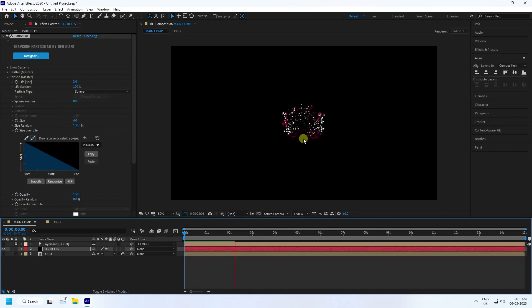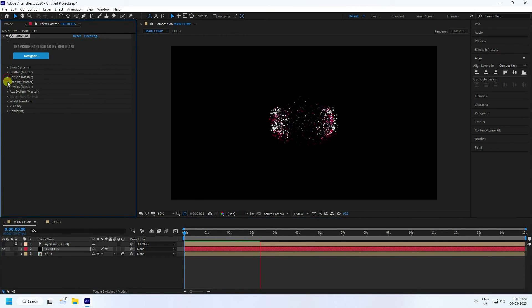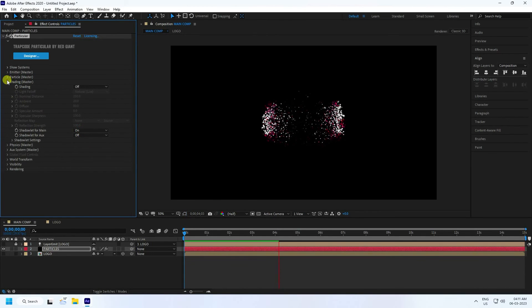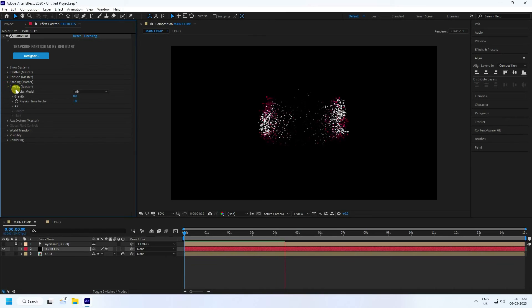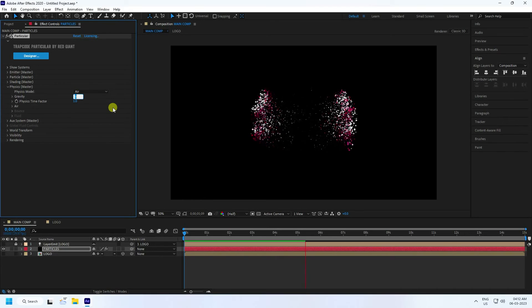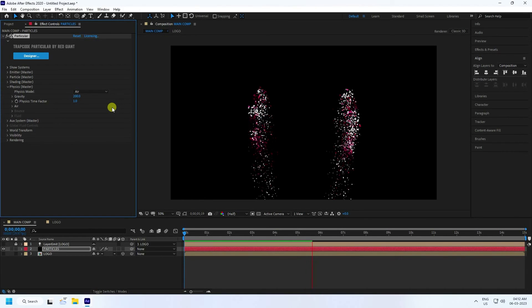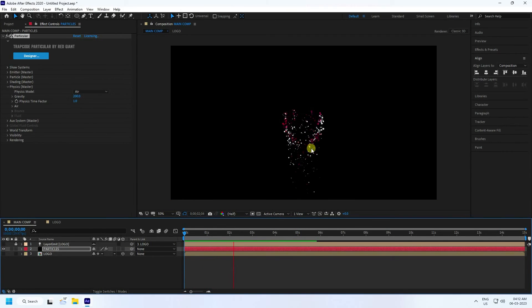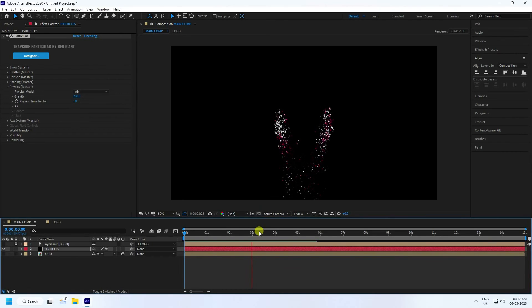Go to Shading and turn it off. Then go to Physics and change Gravity to 200. Play back — you can see the gravity-driven particle logo effect.